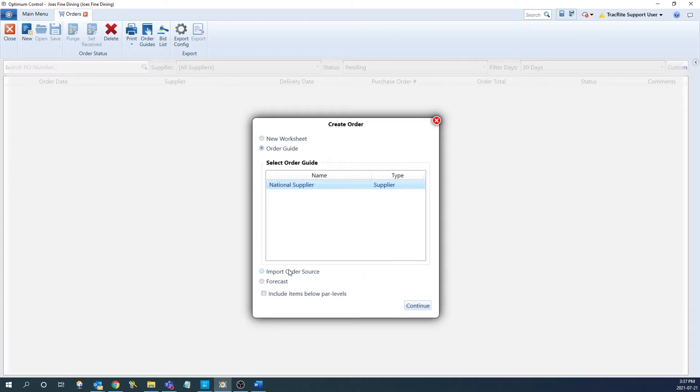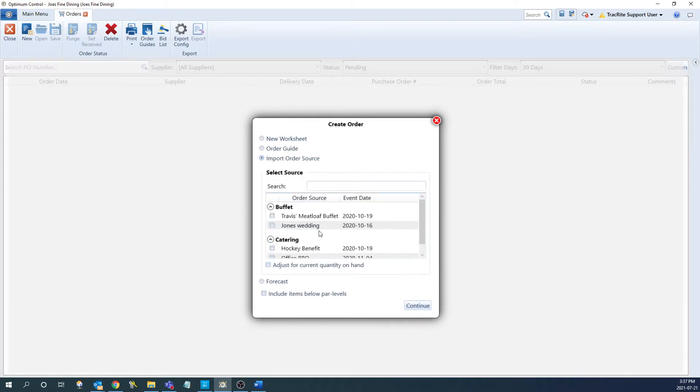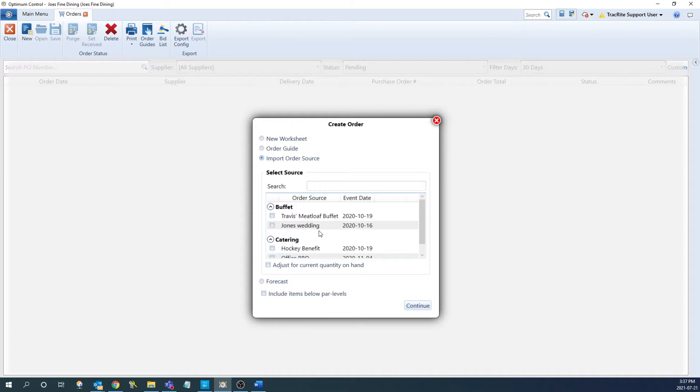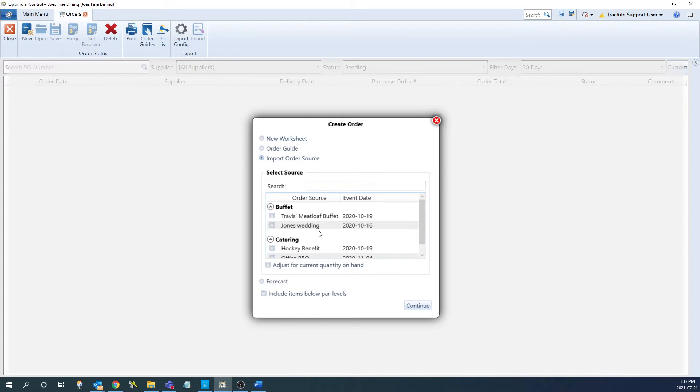The next option is the import order source option. This will give you the ability to select an event or requisition that has been created to order the stock for. This can be useful if you have a large catering event and need to ensure that you have everything ordered for it. This is going to populate both the items and the stock for the event or requisition that you're populating.